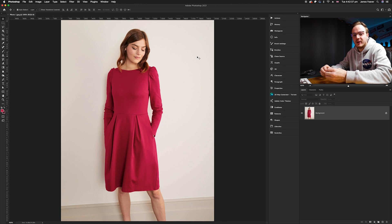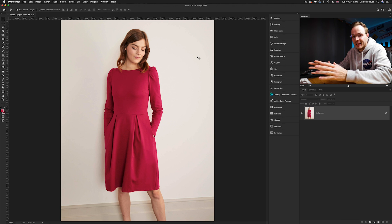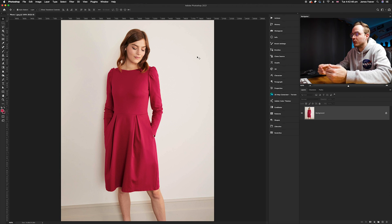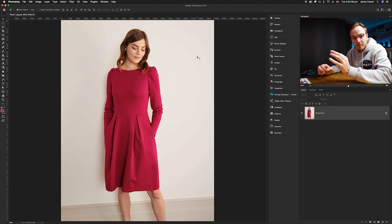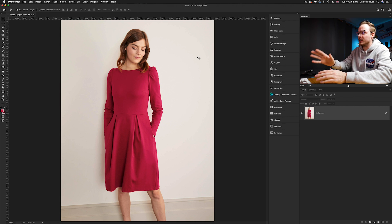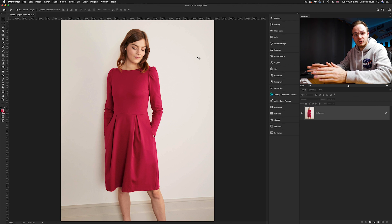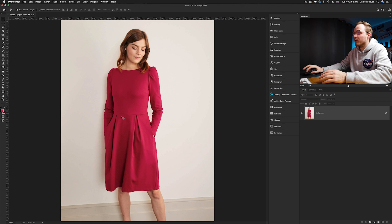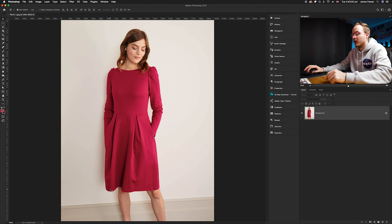I'm going to show you how you can change the color naturally using hue and saturation. The most important thing is to create a really good selection. You can use the quick selection tool or the refine edge tool, but I find that to create the perfect selection you want to use the pen tool, especially if you've got any harsh edges. I'm going to cut out the bottom half of this dress using the pen tool.